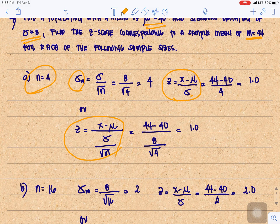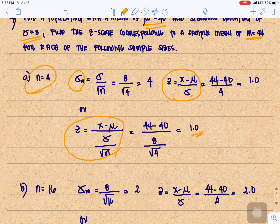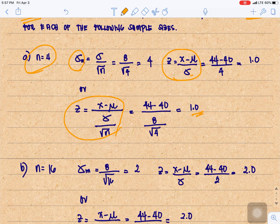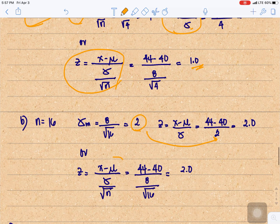Alternatively using the formula Z equals X minus mu over sigma over square root of n: 44 minus 40 divided by 8 divided by square root of 4 equals 1. If n equals 16, the standard error is 8 over square root of 16, which is 2. Then Z equals 44 minus 40 divided by 2, which is 2. Using the full formula: 44 minus 40 divided by 8 divided by square root of 16 also gives 2.